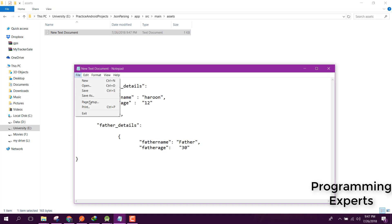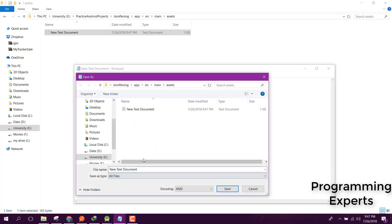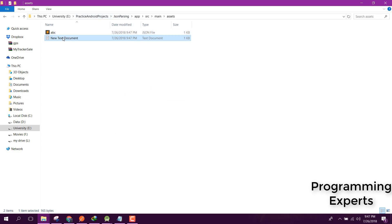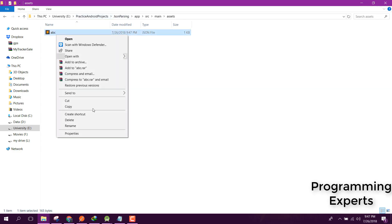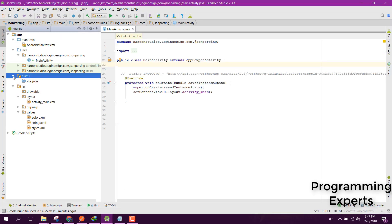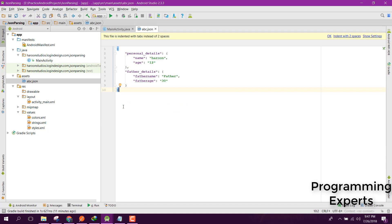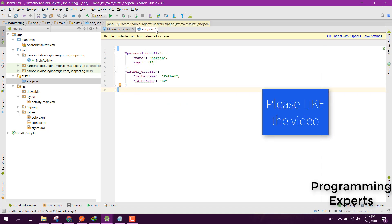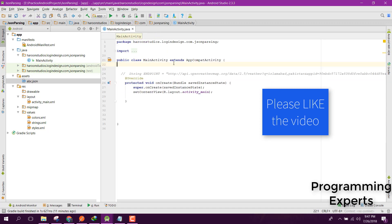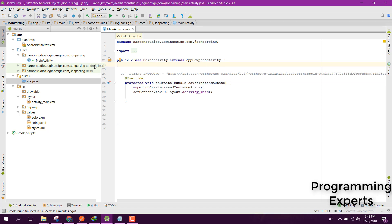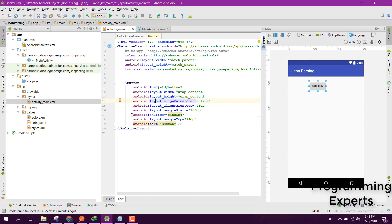Click Save As and name the file abc.json. Now inside our assets folder you can see we have the abc.json file. Now we need to read that JSON file, so let's go to our MainActivity.